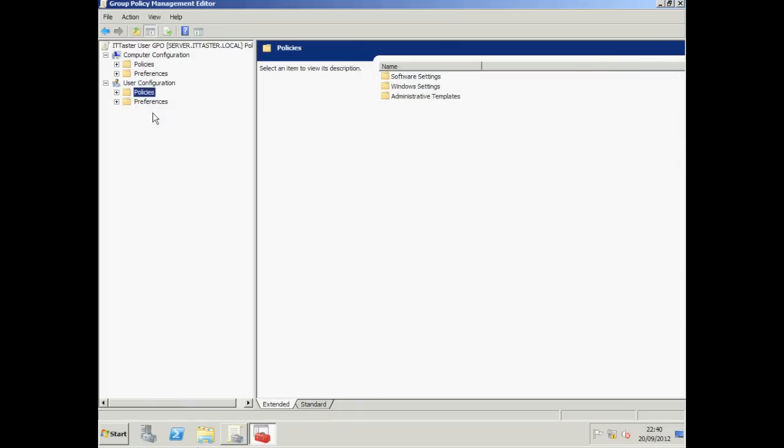Let's now configure a computer group policy. Now I could configure computer settings here. But I'm going to create a new group policy to hold my computer policy settings. You don't have to do it this way. You can create everything in one policy and link the same group policy object to the OU containing all of your users and computers. But I like to keep them separate to make management much easier. Let's close Group Policy Management Editor.